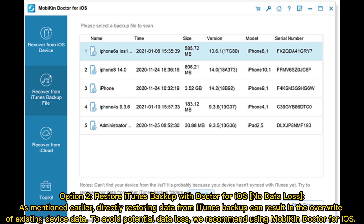Option 2 — restore iTunes backup with Doctor for iOS, with no data loss. As mentioned earlier, directly restoring data from an iTunes backup can result in the overwrite of existing device data. To avoid potential data loss, we recommend using Mobicon Doctor for iOS.